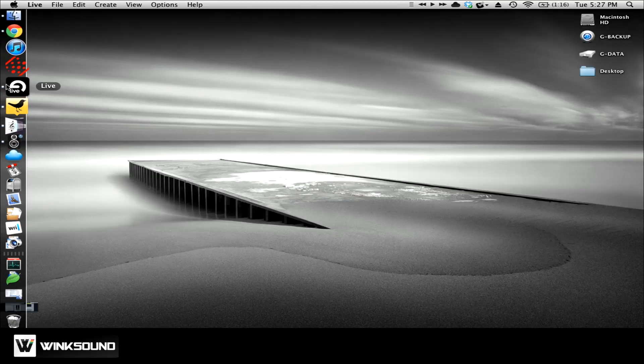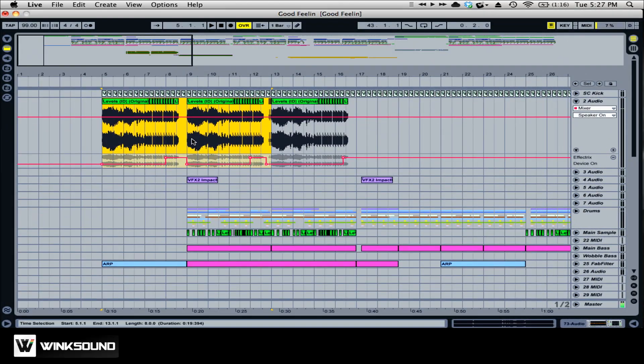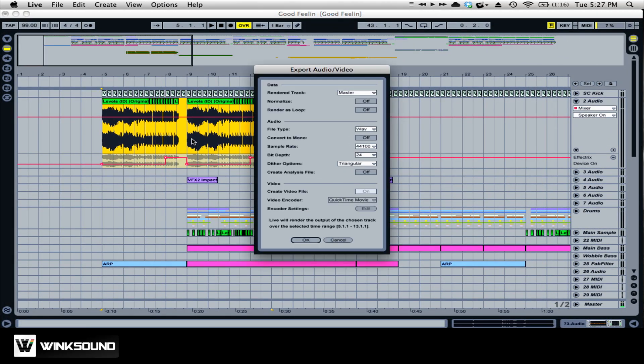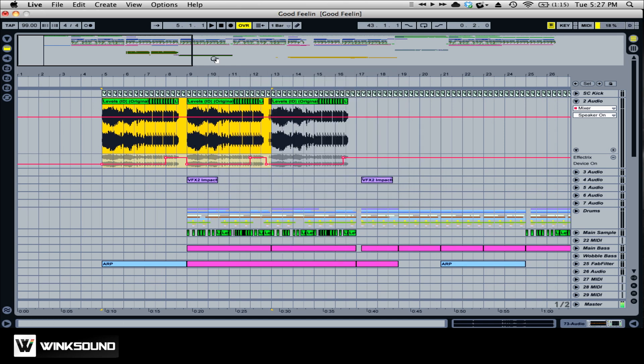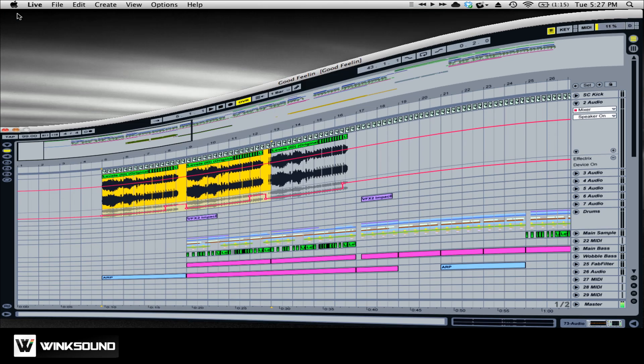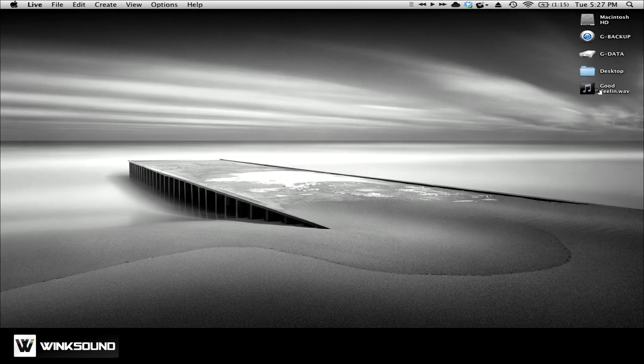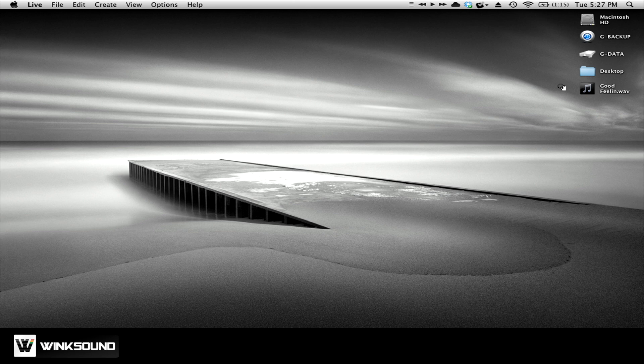I'm going to start by opening up my Ableton session and bouncing a segment of my song right here. And you can see that that just bounced as a wave to my desktop. And most people don't like receiving waves as attachments because they're big, they take a longer time to download and they take a longer time to stream.